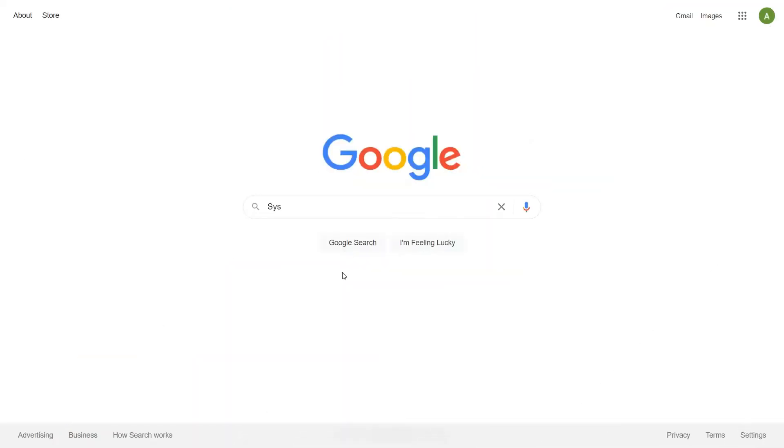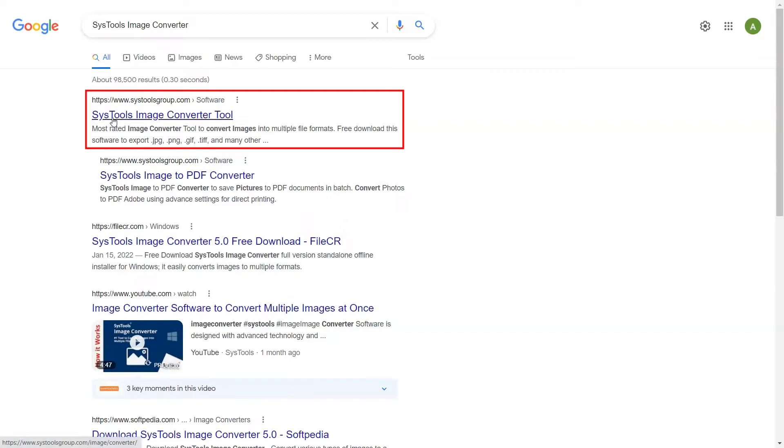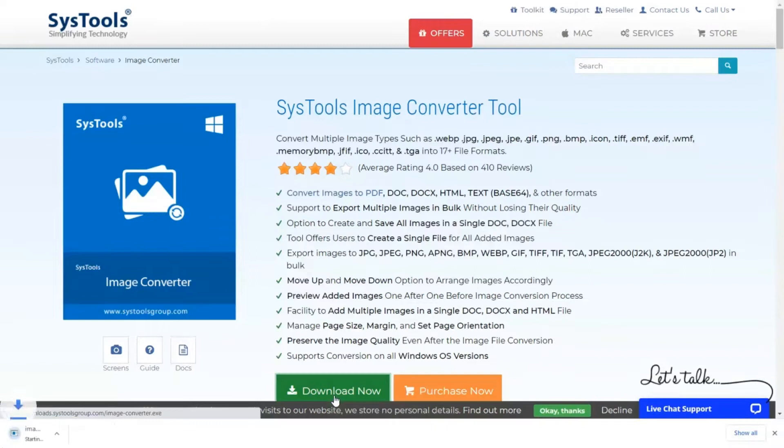Go to Google and search for SysTools Image Converter. When the results appear, click on SysTools Image Converter. Click the Download button and install the software to begin the process.